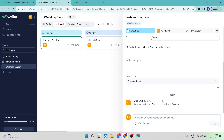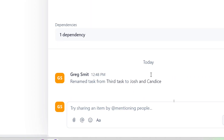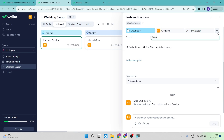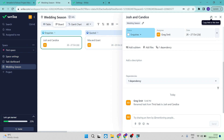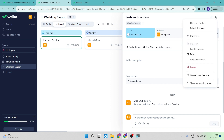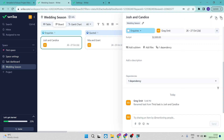There's a full history on each task showing what happened and when. At the top right there is a link button — you can copy the link to this item and send it to a team member. The three-dot menu lets you open the task in a new tab for full screen, duplicate it, and more. Once you're done, close the panel and you'll see all your columns.